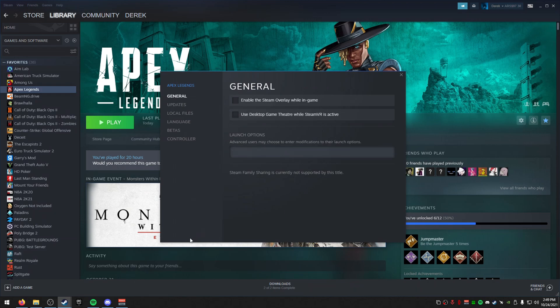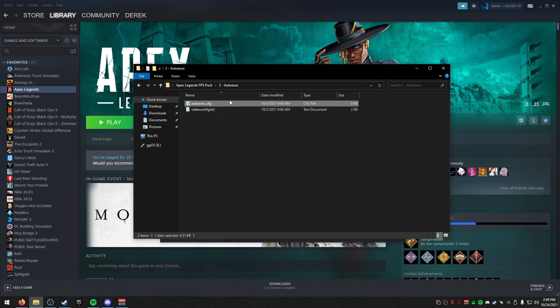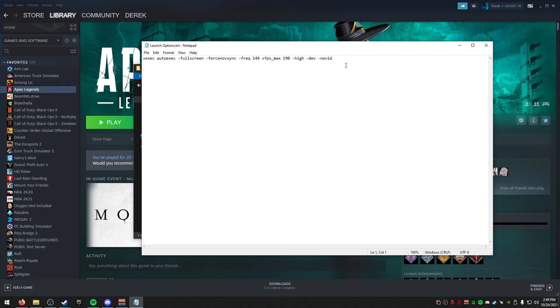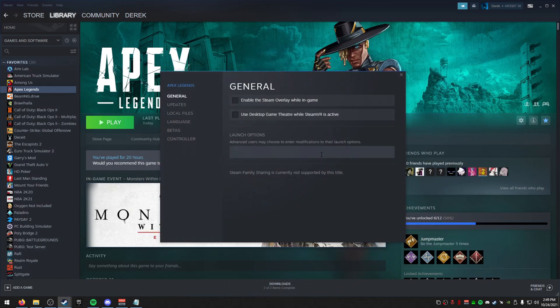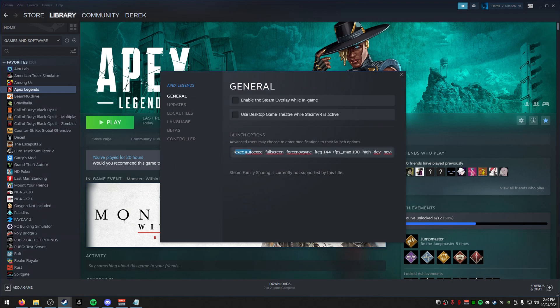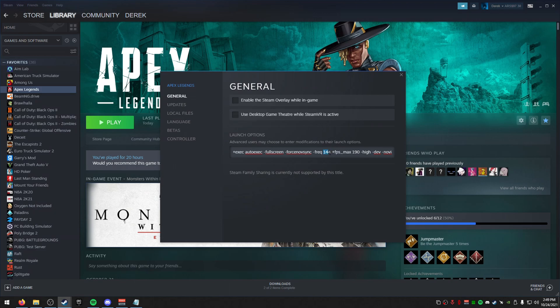And then for launch options, I actually have a .txt here. So inside of here, I'm just going to copy and paste this really quickly. What I recommend doing is leaving this because you're going to need this. Full screen, this will force full screen. This will force so you don't have V-Sync. This is frequency, so if you have 60Hz or 120Hz or 144Hz or 165Hz or even 240Hz or 360Hz, just set this to whatever your frequency is at.